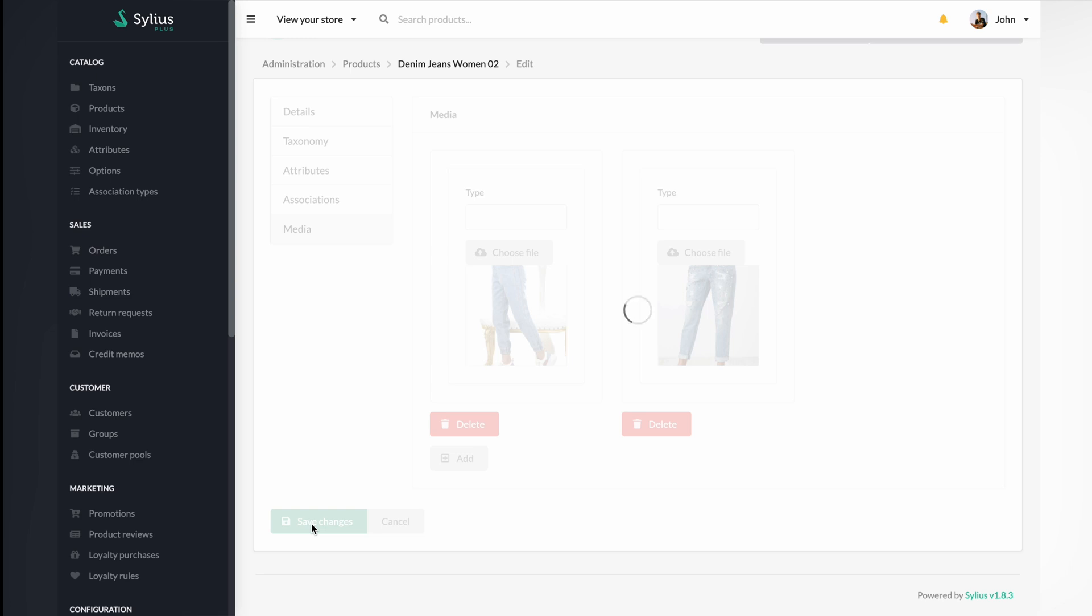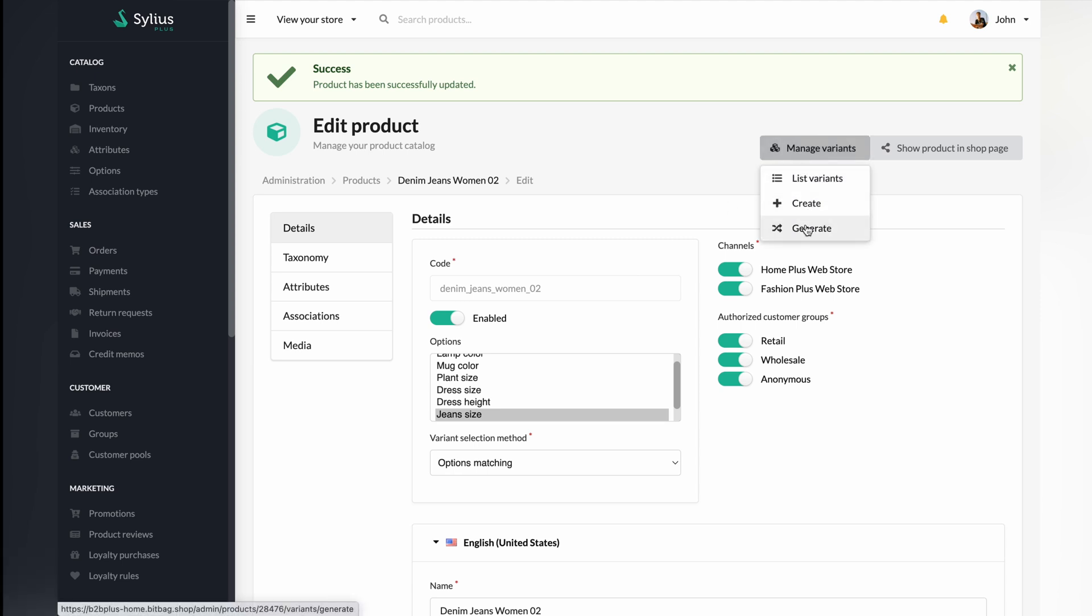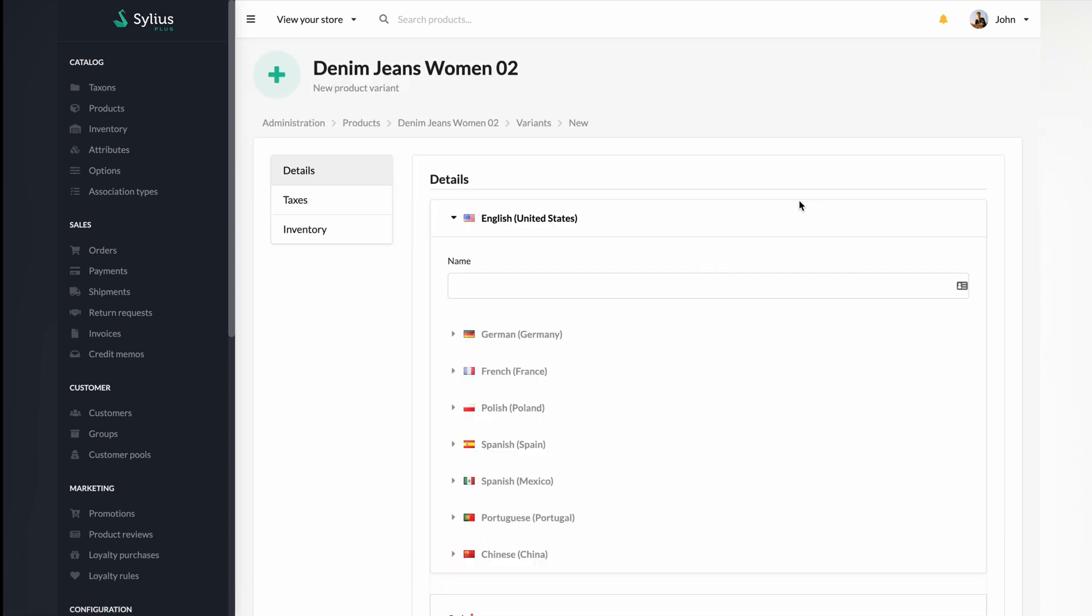As you can see, adding media to your product wasn't the last step. If you want this process completed, go through one more important segment, namely manage variants. When you click on this tab, additional options will appear, such as list variants, create, and generate. In this material, we will focus on creating variants.